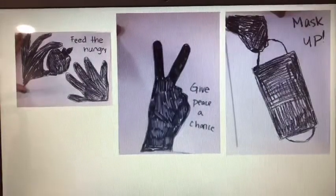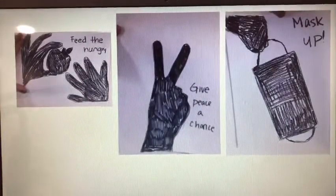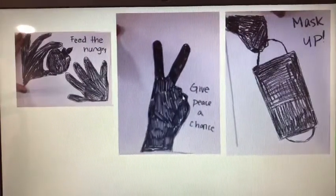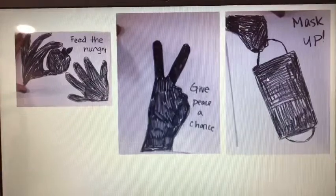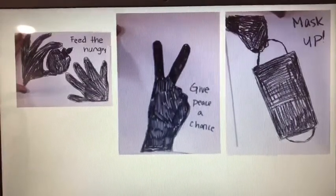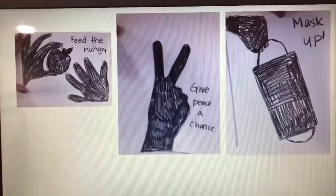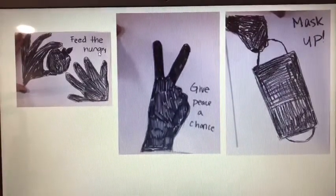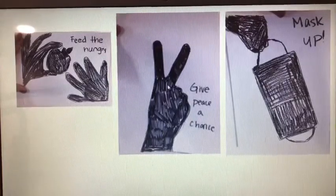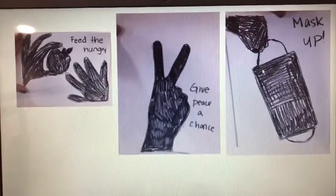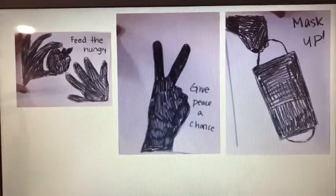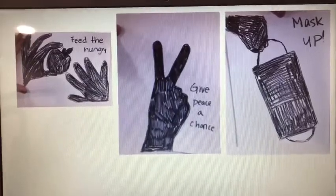These are three of my examples showing you how you could do this. Remember, we're doing silhouettes — we're not drawing all the details. I would like for you to put some type of sentence so we know what you're trying to tell us with your picture: for example, 'Feed the Hungry,' 'Give Peace a Chance,' or 'Mask Up.' Let's take a look at the process of how I did this.